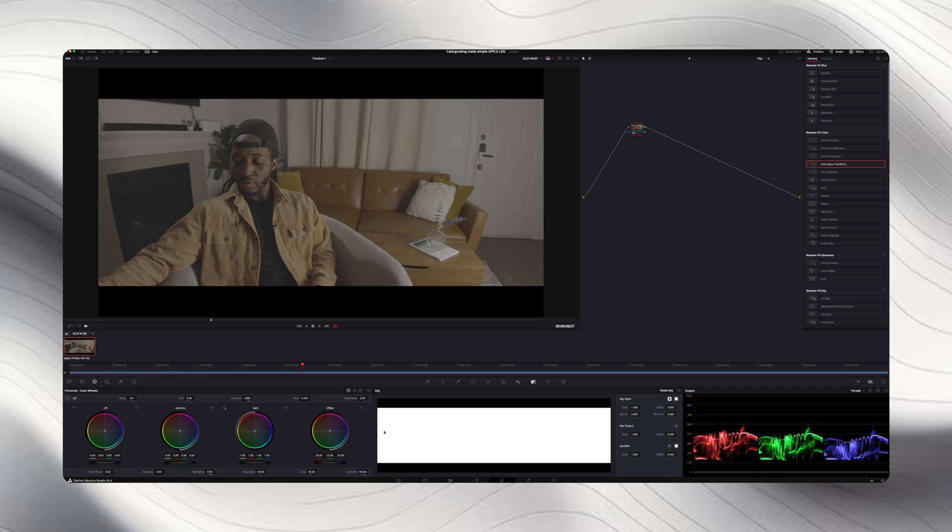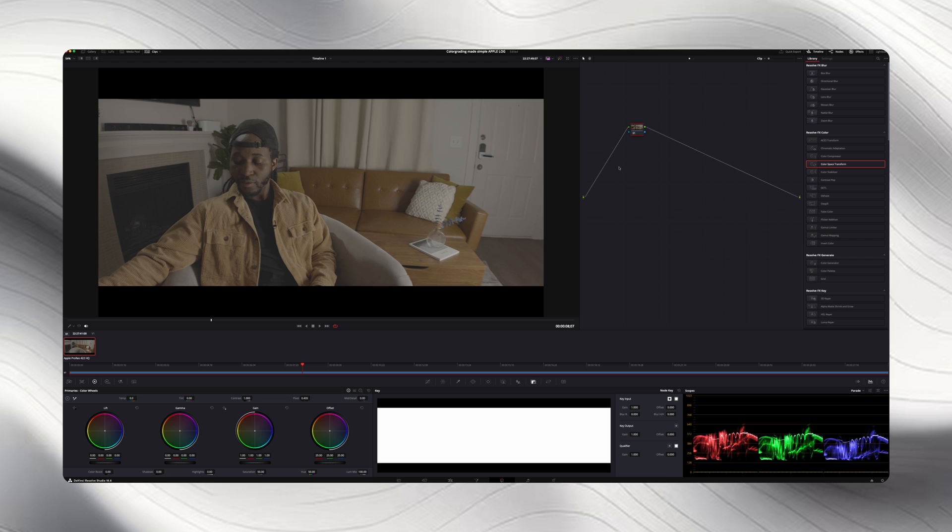So going over to the color page, you want to make sure that you can see all of your tools over here to the side, which you can toggle on right here, and you want to make sure that you can see your scopes over here. That's going to let us know everything we need to do with our video. So over here, you also want to make sure you have your nodes open and you want to have effects turned on.